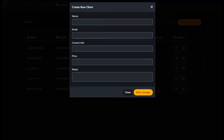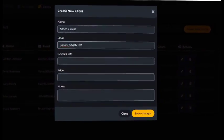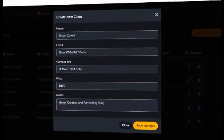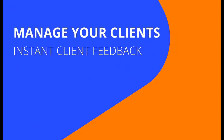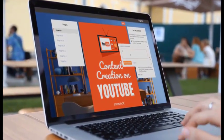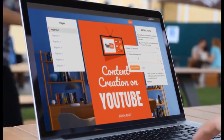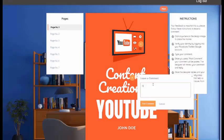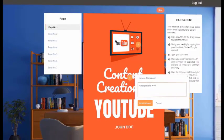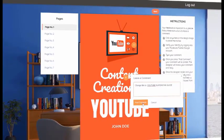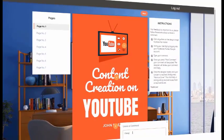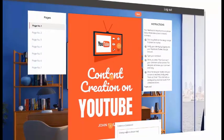Here's the client dashboard, where you can manage all your clients if you're selling services. You enter the name, email, contact number, and price — it helps you track everything. You can also get instant feedback from clients using the built-in feedback engine. Your client goes in, clicks over the design, and leaves a real-time comment for you to see and act on.